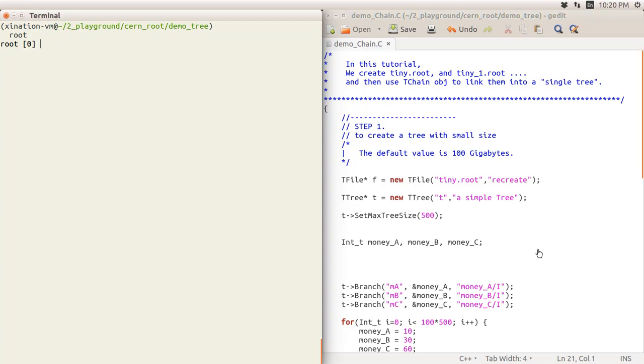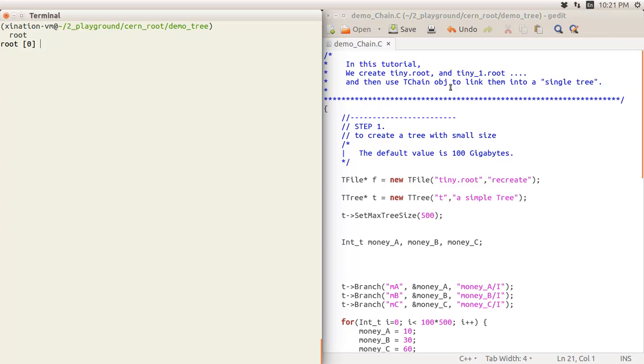Hello, welcome to the tutorial. In this tutorial I will talk about how to use the TChain object. The object has methods to link the same root files, because sometimes your file is very large. Typically the default setup is 100 gigabytes, but sometimes your data may be 2 terabytes, so you will have several files.